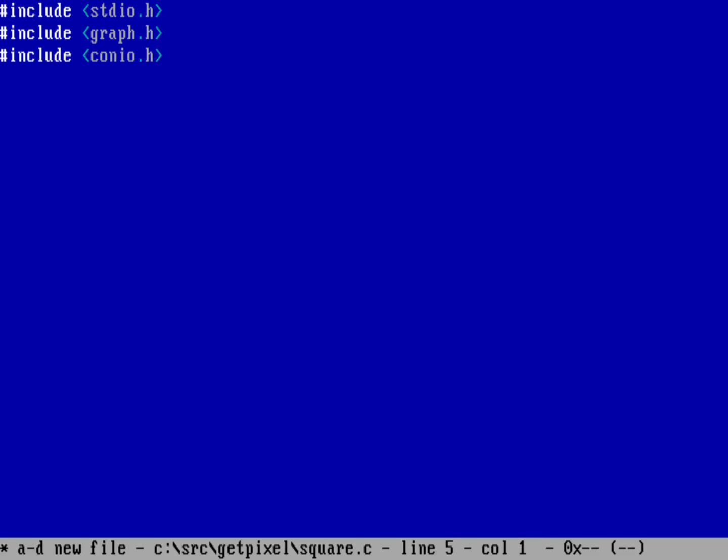Let's write my program here: int main with an empty argument list because I don't need to take any arguments. I need to save the values of the background color and the foreground color, so I need two integer variables: fg for foreground color and bg for background color.